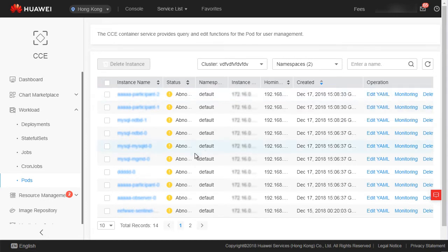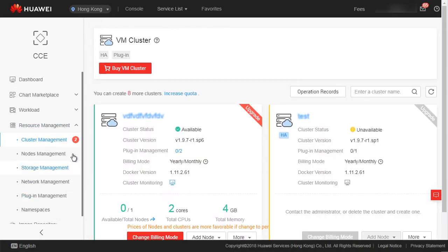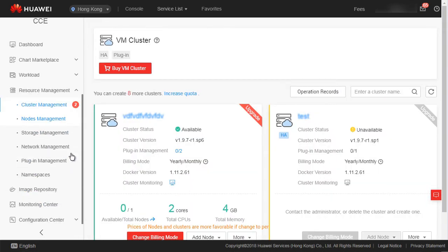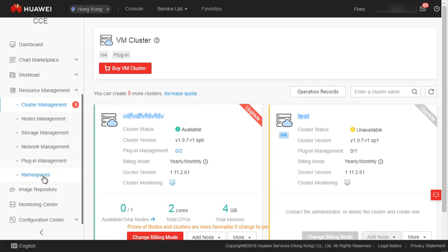Resource management contains cluster management, node management, storage management, network management, plugin management, and namespaces. In cluster management, you can buy a VM cluster.